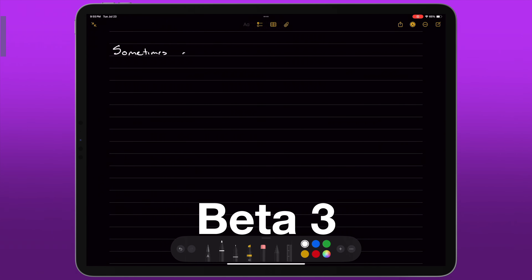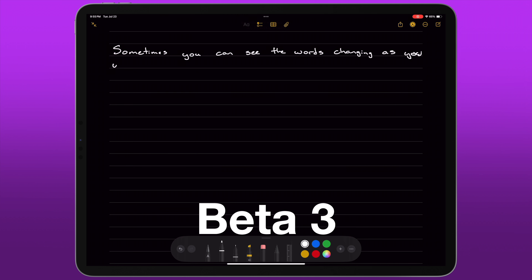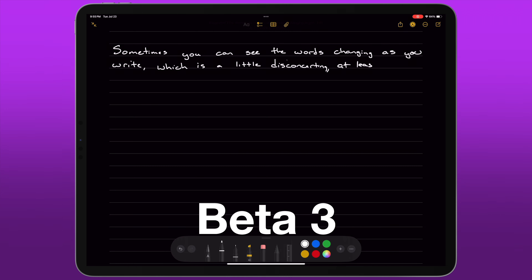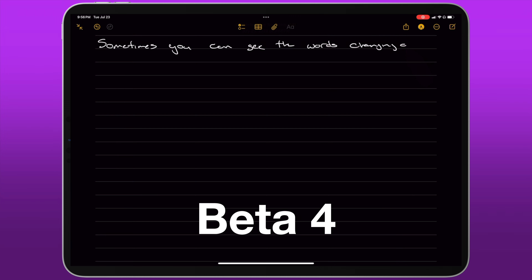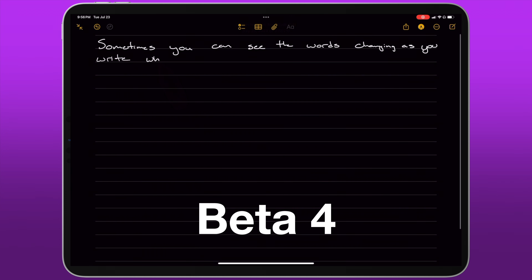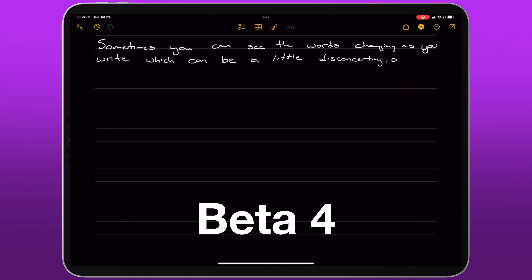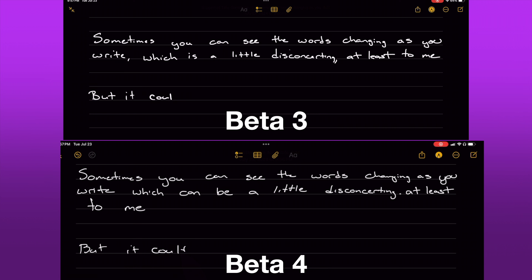This could just be my imagination, but I'm seeing what I feel like are improvements in SmartScript, which is the feature that uses machine learning to try to clean up your handwriting without altering it too drastically. What I noticed, as I've been taking a lot of notes on beta 3, is that the transformation of your text is kind of aggressive — as you're writing, you can see your previous couple of words start to change, which I find a little disconcerting. In beta 4, at least in my initial testing, the text transformation seems to be delayed a bit more, so it feels like it's waiting for me to complete my sentence before making changes. You can really see that in this last sentence I wrote in both beta 3 and beta 4. That's a really nice improvement if you're taking a lot of handwritten notes.